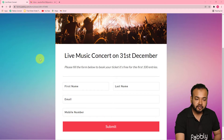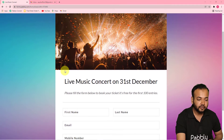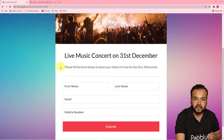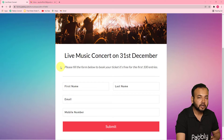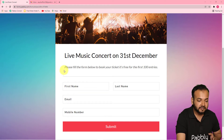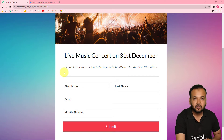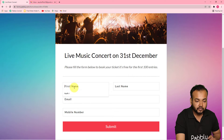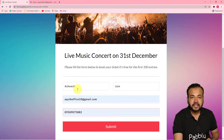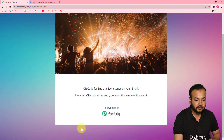This is my computer screen. Here you can see a form I have created with Pabbly Form Builder for people who want to attend this live music concert on 31st of December. Whoever fills this form, we are going to send them a QR code via email so they can come with the QR code, and at the event the management will scan their QR code to confirm they are registered. We are also going to send a reminder message one day before the concert. I'm filling this form now. I have filled it with the name Ashish Jain, submitting on his behalf, and you can see it says QR code for entry in event sent on your email.